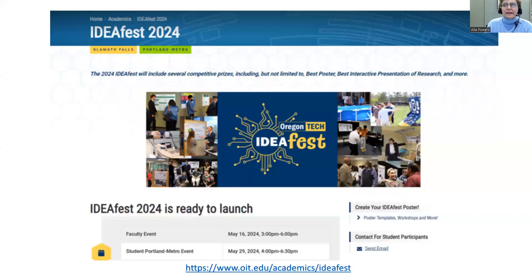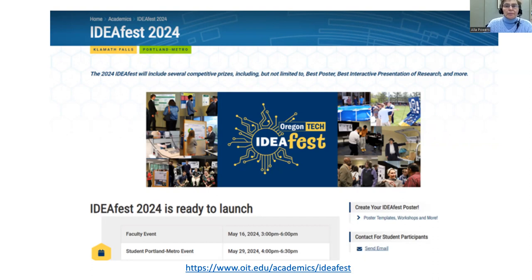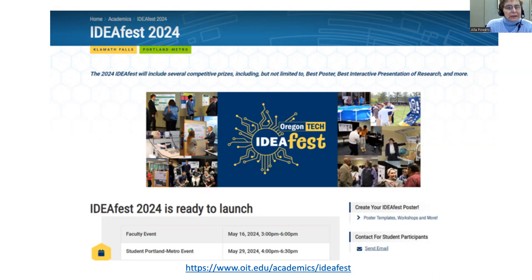Hello, my name is Ella Powers, and I'm one of the Oregon Tech librarians. Today I will be talking to you about creation of posters for IdeaFest, and not just for the IdeaFest event, but for any of the projects that you are doing, and promotion and advertising of your project.